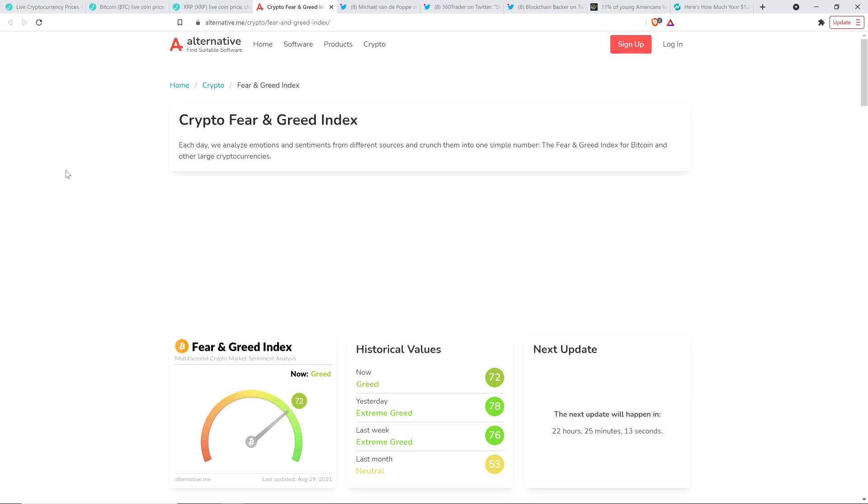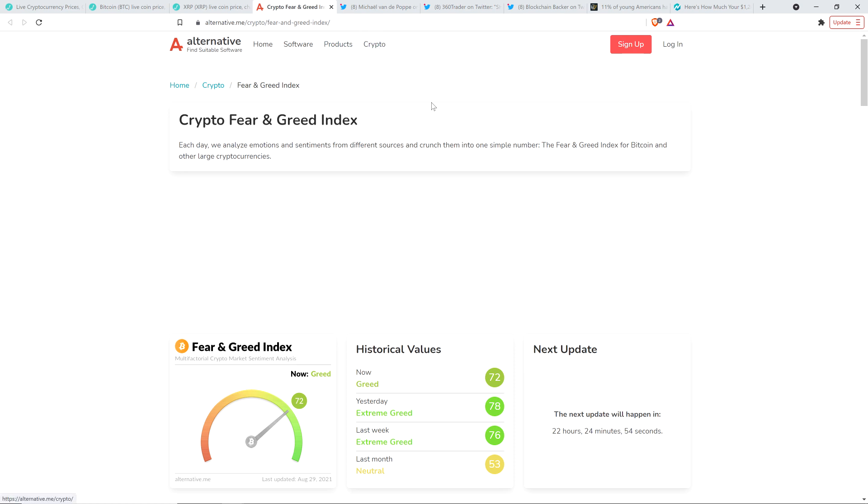The crypto fear and greed index, and admittedly, look, the market's in greed, fine. But down from yesterday. Yesterday it was at 78 out of 100, and now it's down to 72 out of 100, indicating yes, we're in greed, but yesterday we were in extreme greed. And it's just so funny how just whatever's happening in the moment, it just makes you feel something, and then that's what's going on. It's just not the most productive way to look at things, but it's so interesting and so worth being aware of because we're all human and we're all susceptible to the feels.